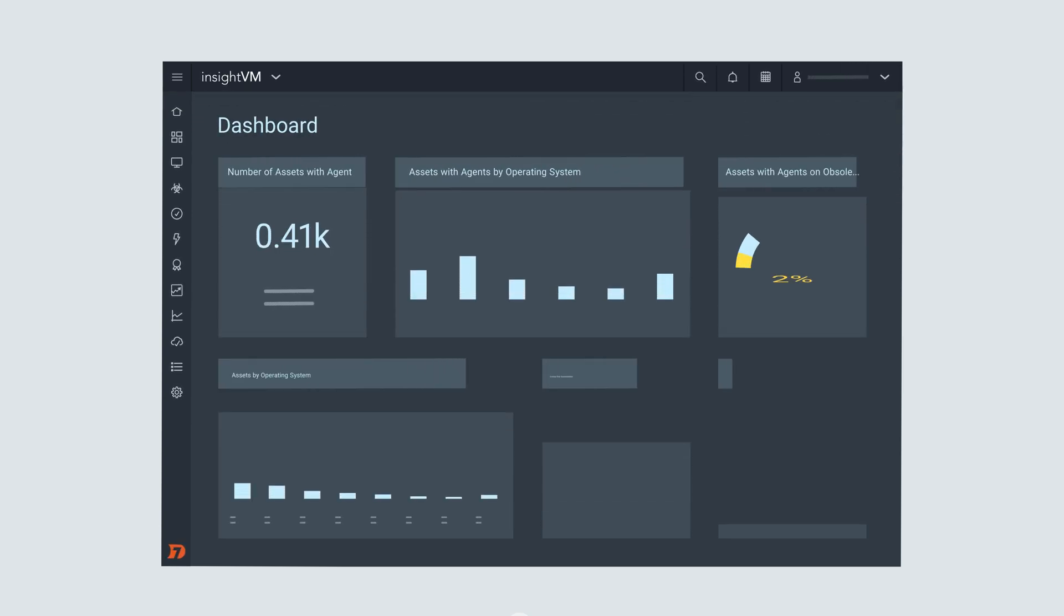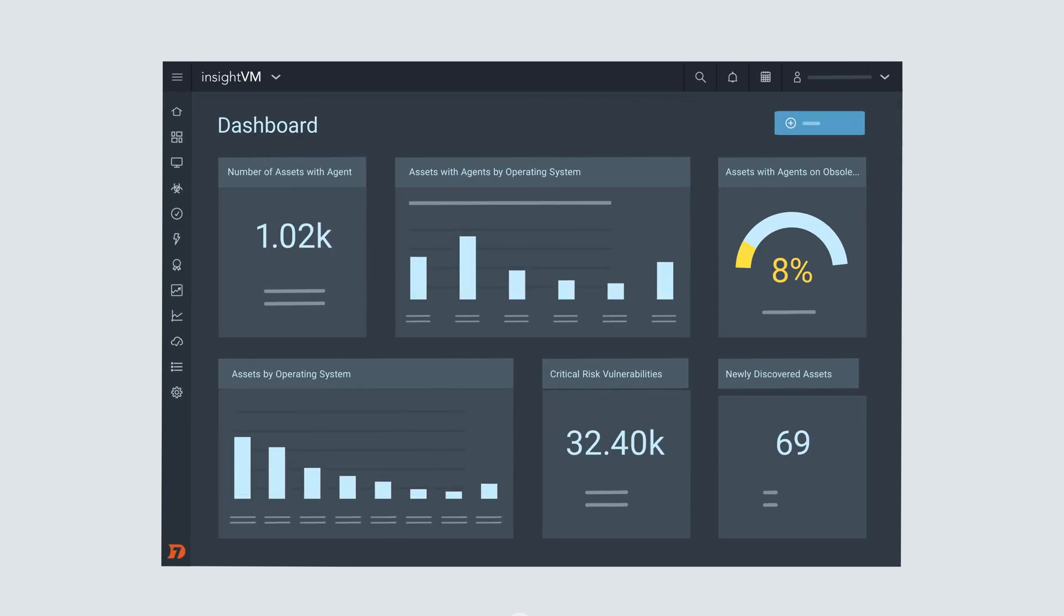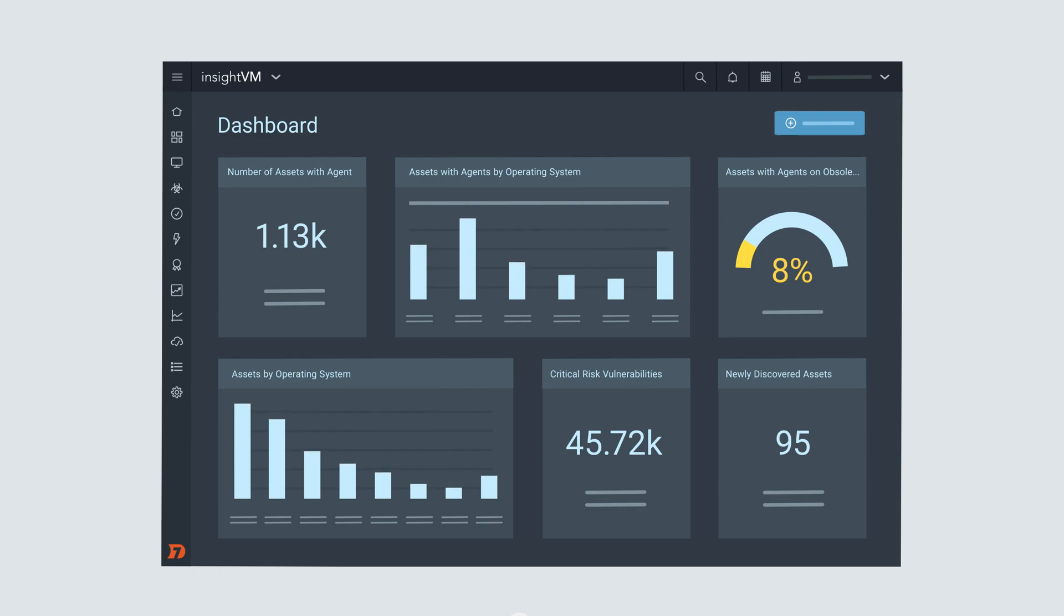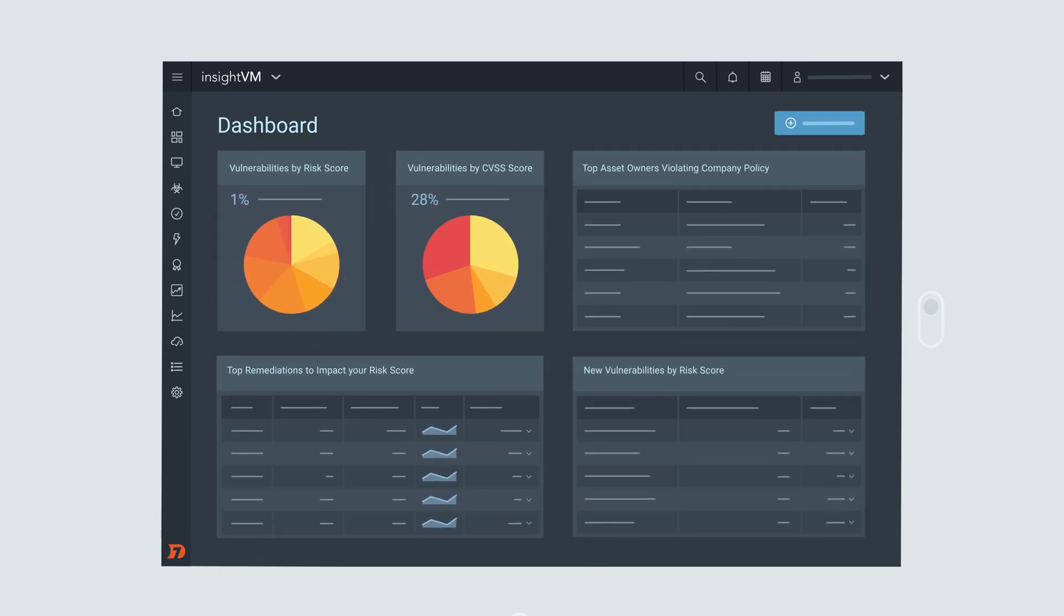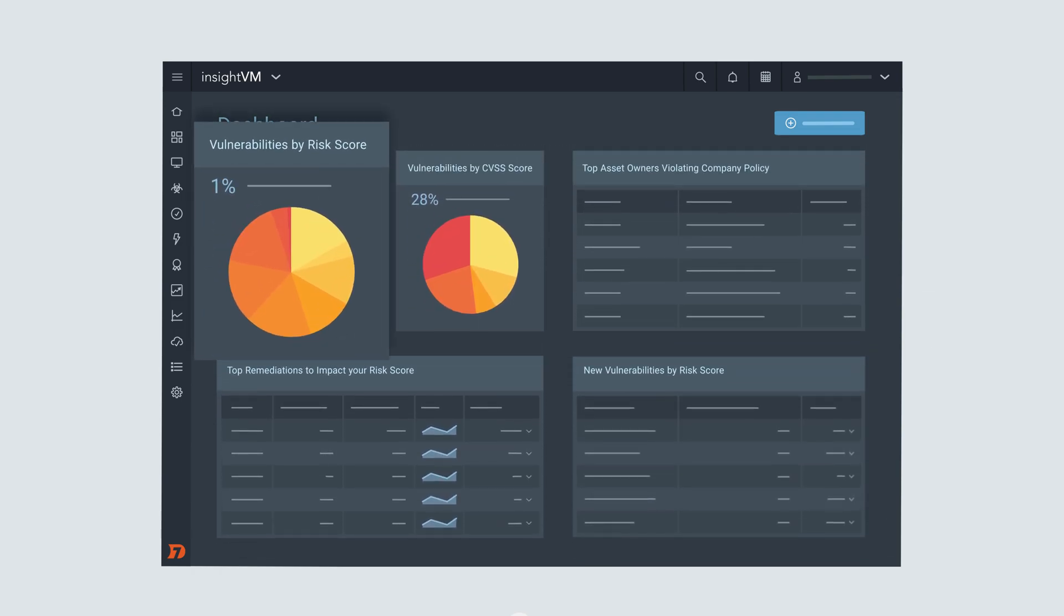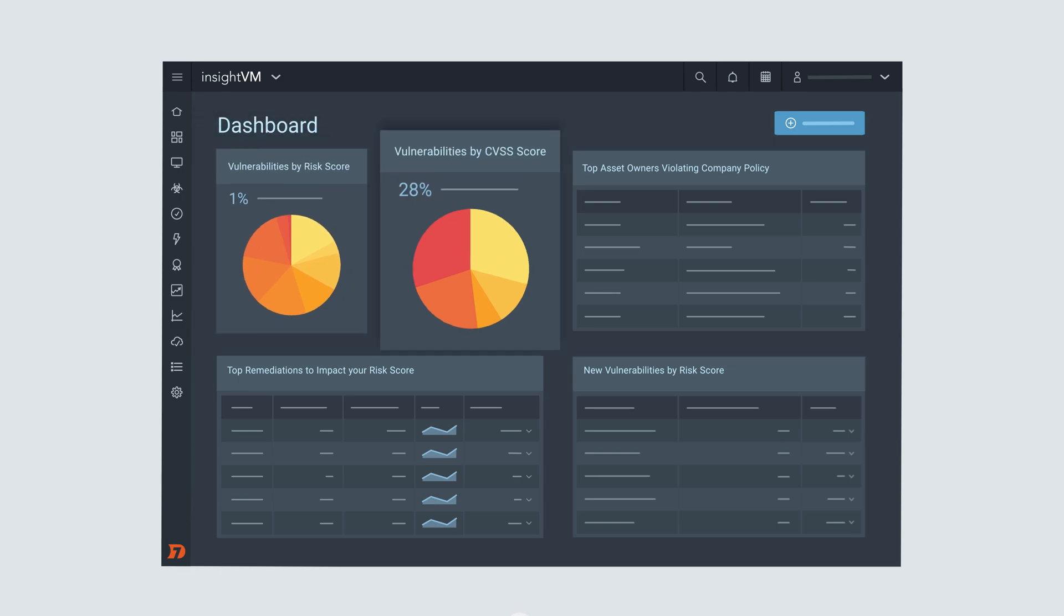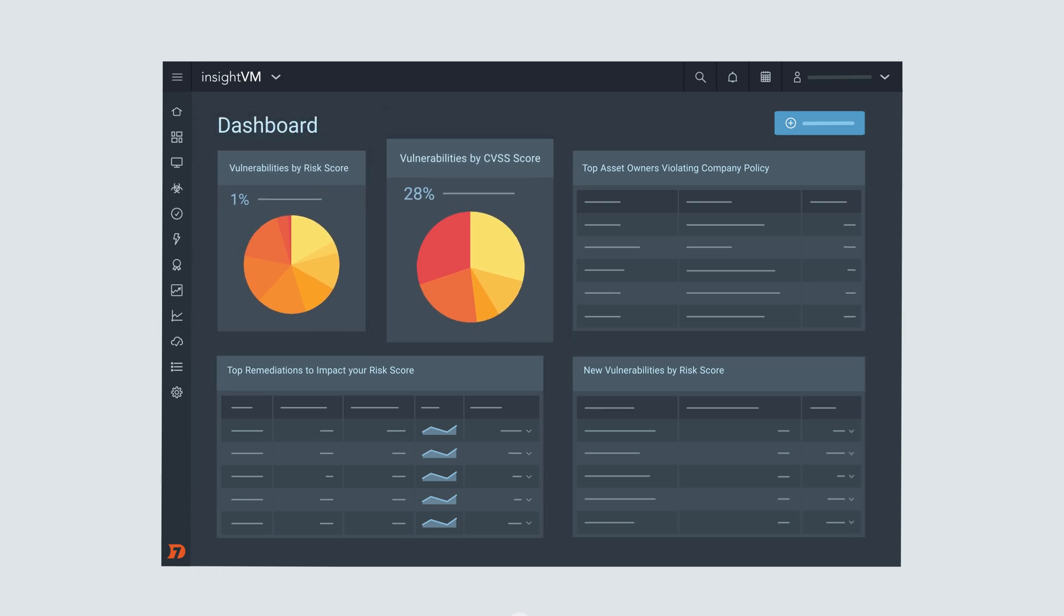InsightVM gives you complete visibility into the assets on your network and provides risk-based prioritization that escalates the most critical issues as they relate to your business.